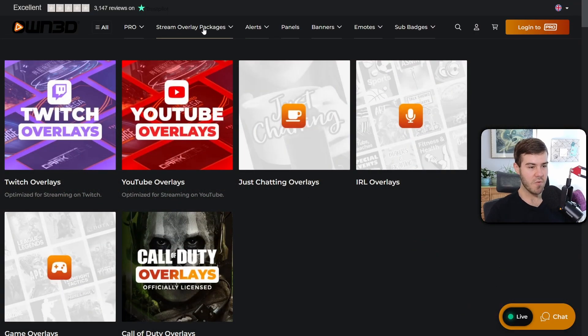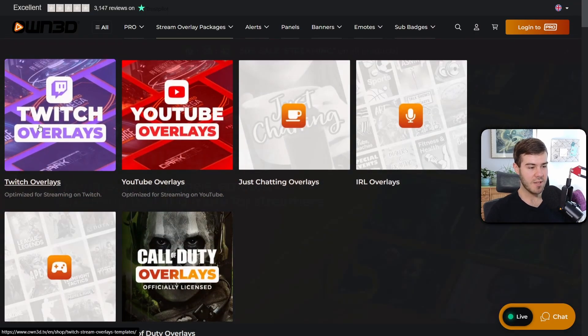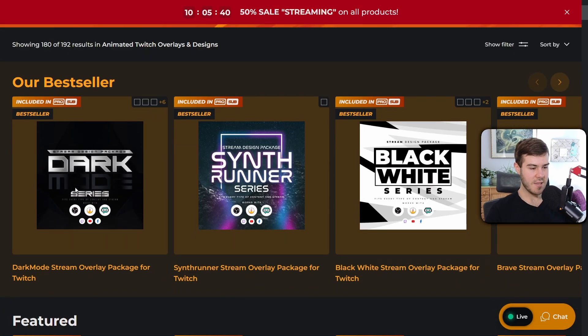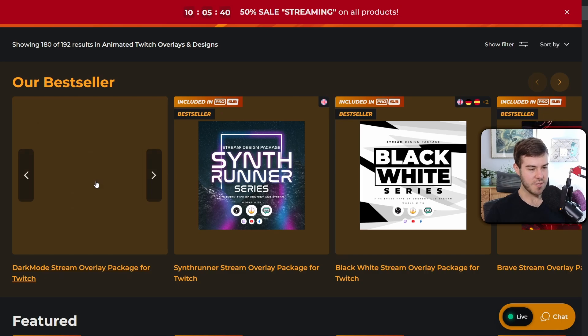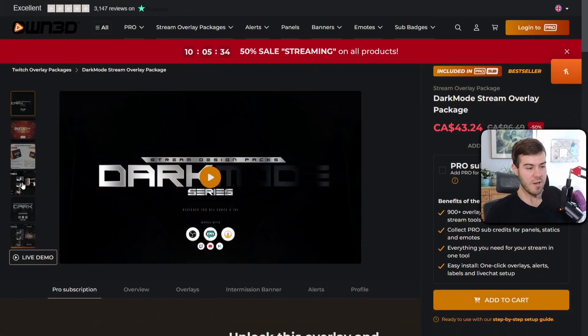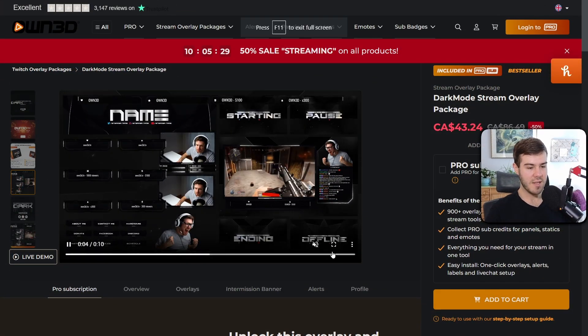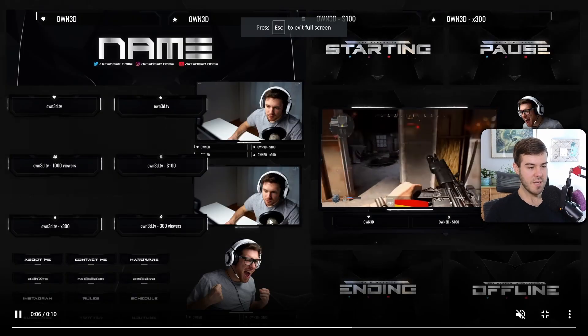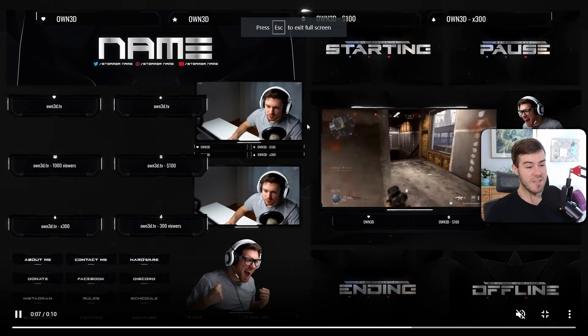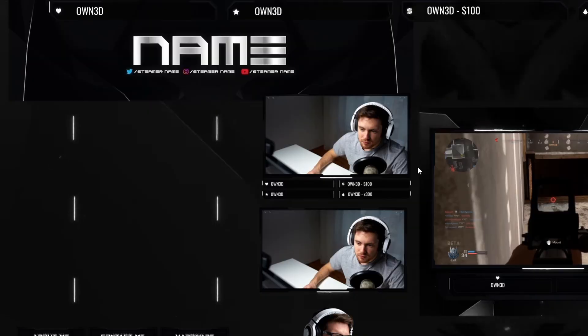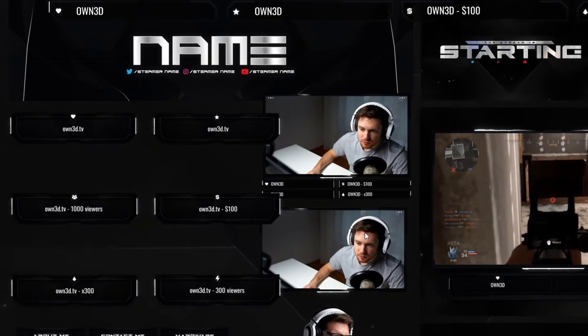I went to the stream overlay packages, clicked on Twitch Overlays, then the Dark Mode Series package. Scroll down on the left side and click Full Screen. You can see everything included in this package: different alerts, webcam overlay, banners, and a bunch of stuff.